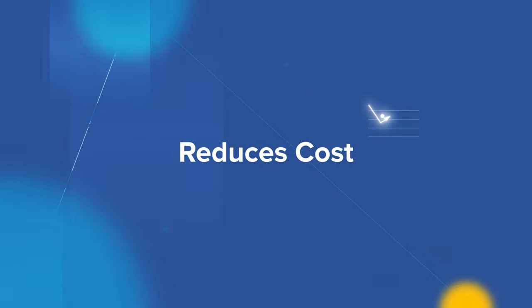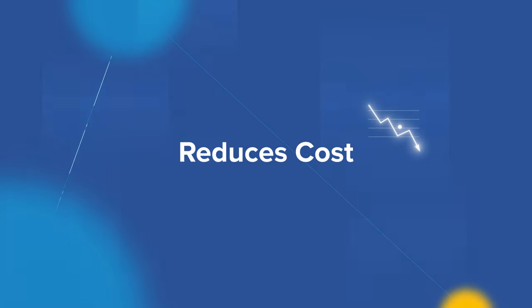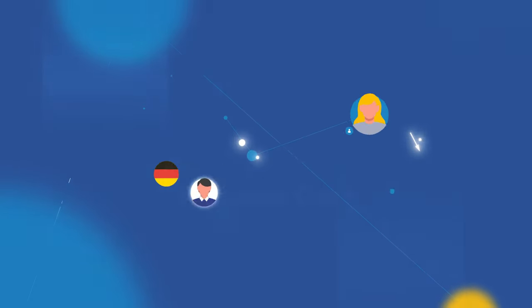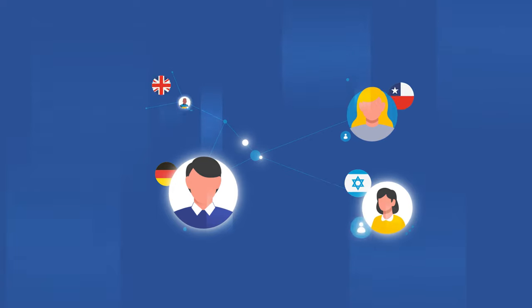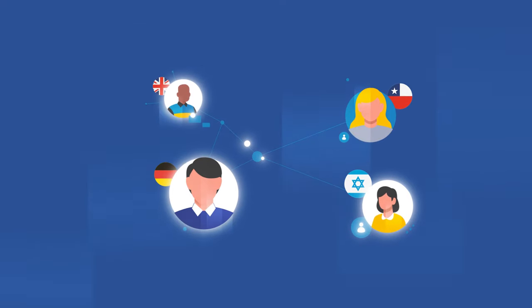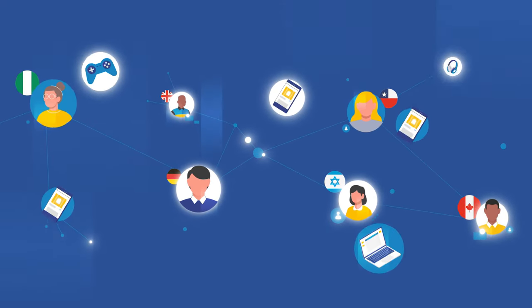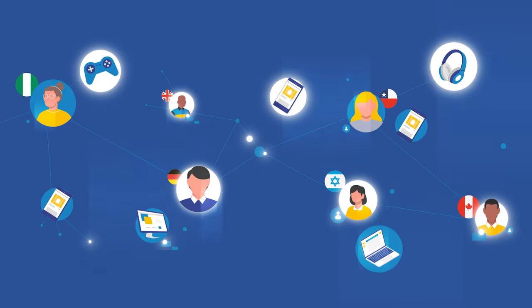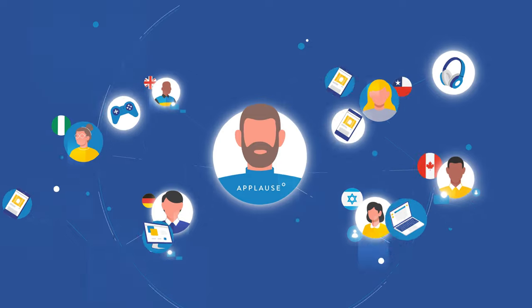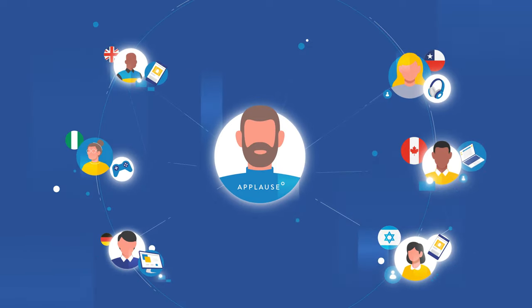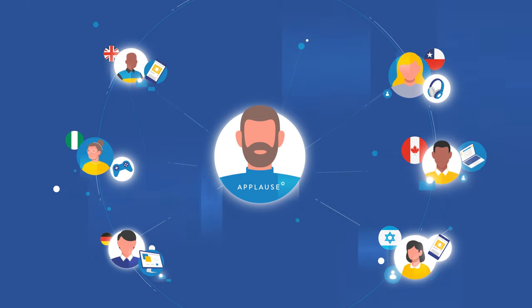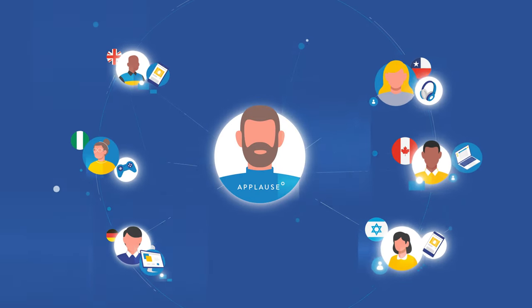Second, it reduces testing efforts and cost. Remote, distributed teams help you scale test coverage without the burden of additional overhead, and the whole process can be expertly managed by your crowdtesting partner.